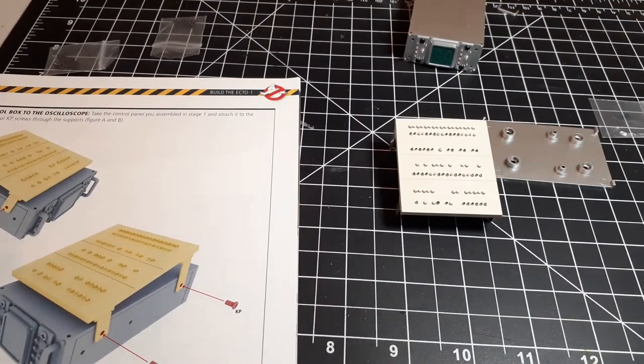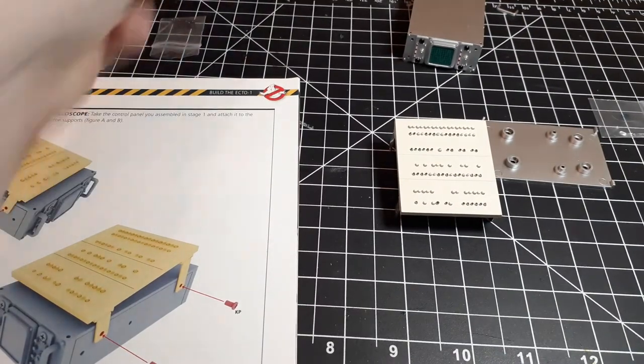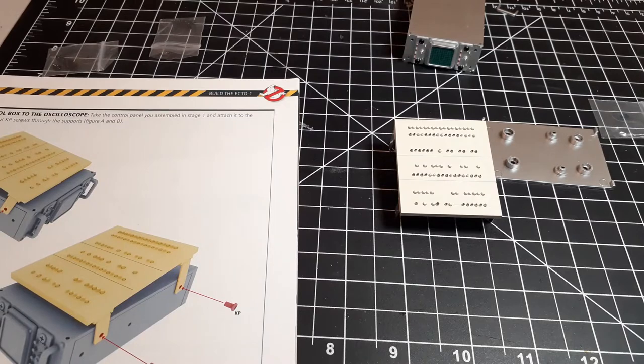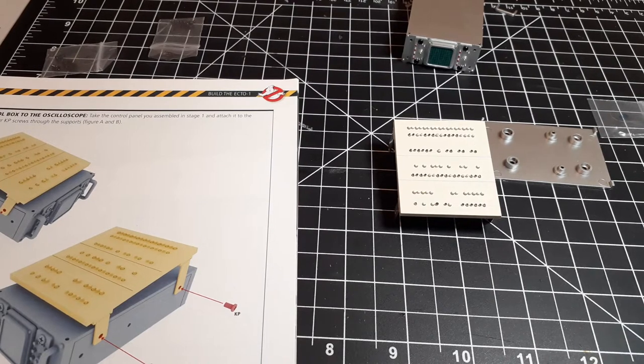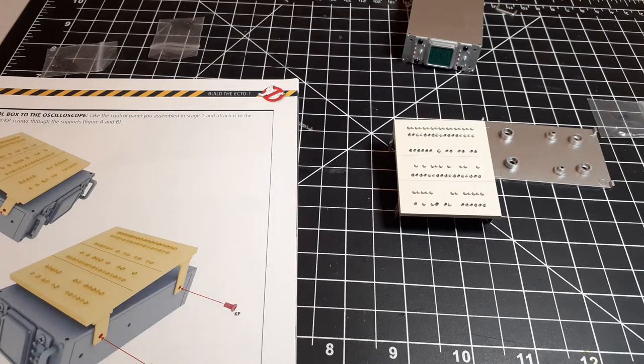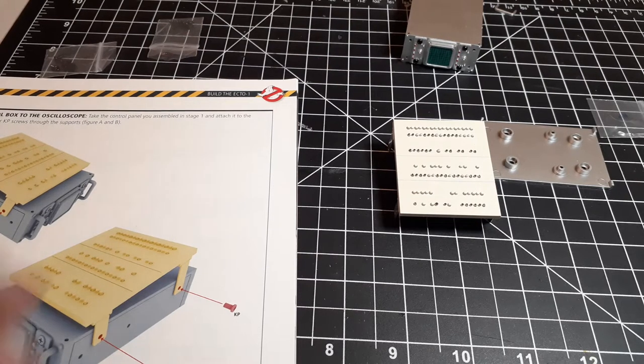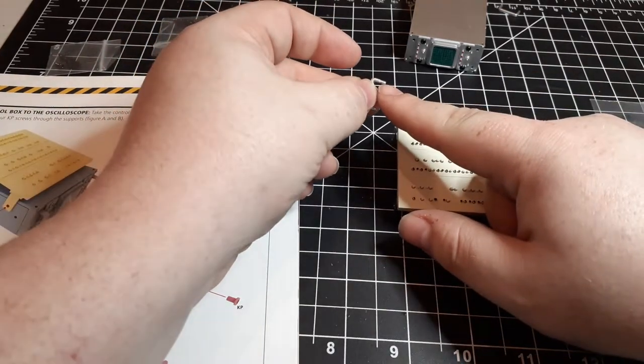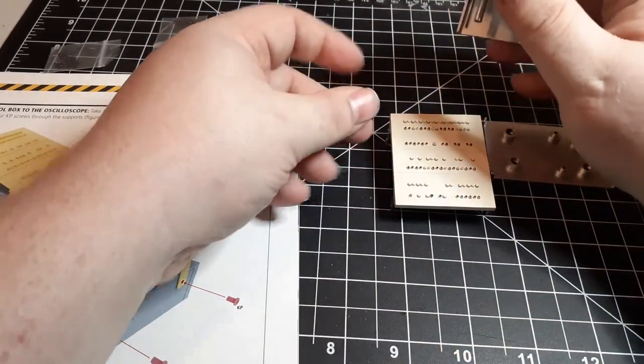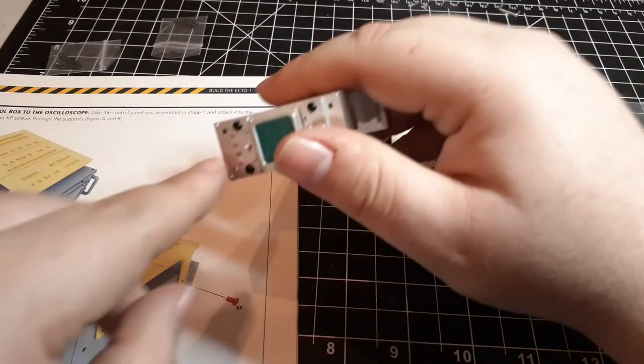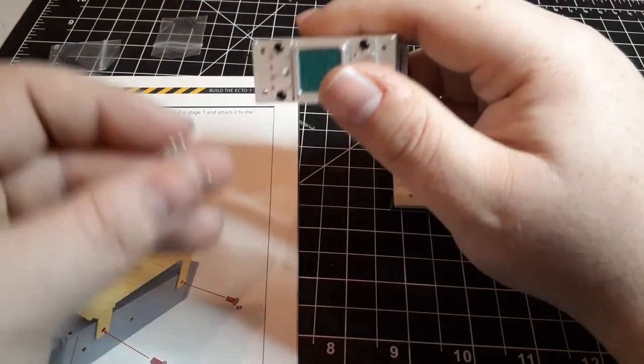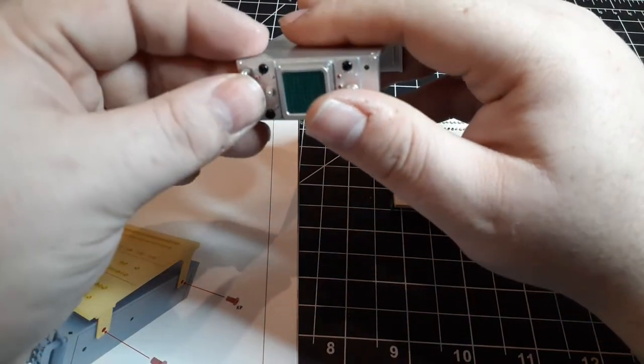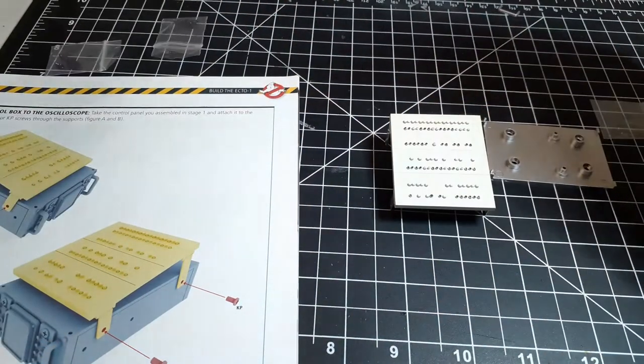And with that done, next we're going to attach the handles. These are labeled part 53G. And these are just a push to fit. And that's one.